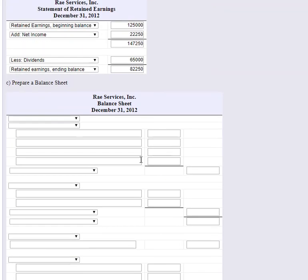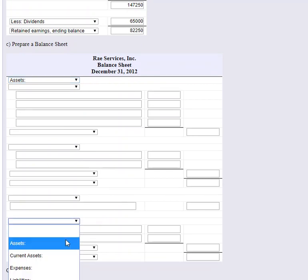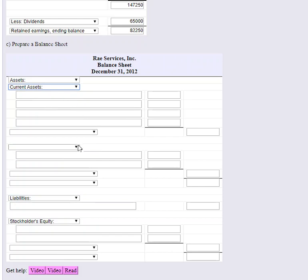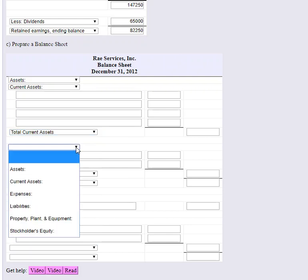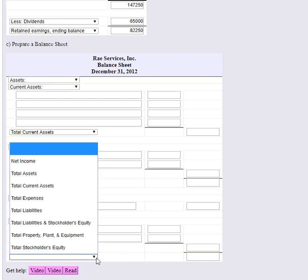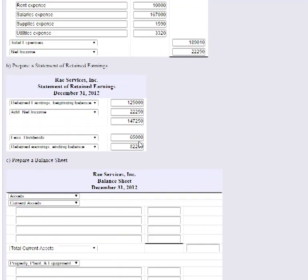Finally, we prepare the balance sheet. The balance sheet contains assets, liabilities, and equity. We'll organize it with current assets — those expected to be used or consumed within one year — followed by property, plant, and equipment as long-term assets. Then we'll have total liabilities and total stockholders' equity, and the two sides must balance.